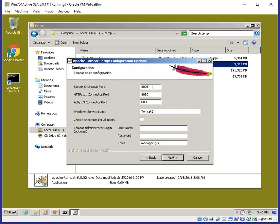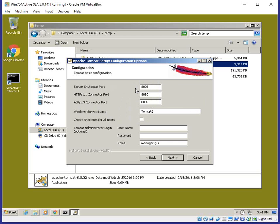One important thing: Tomcat uses three different port types during installation — a shutdown port at 8005, an HTTP web port at 8080, and an AJP protocol port at 8009, which is used to connect IIS to Tomcat. If you have any other Tomcat installations or a bundled installation, there's probably a port conflict, so you should change those around. I'm leaving the defaults as-is, but be aware that port conflicts will cause startup problems.